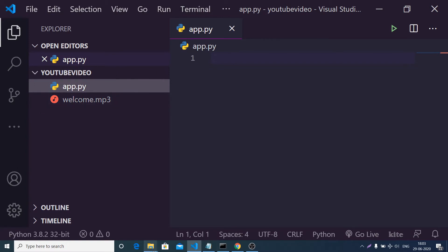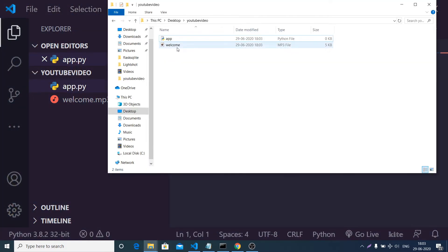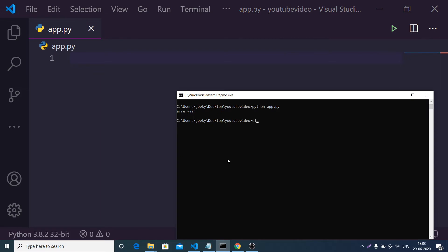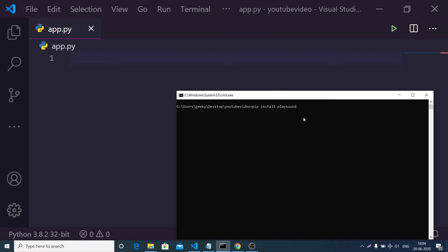First of all, we need to delete the existing mp3 file inside the directory. For building this application you will require three libraries: first is the GUI library which is Tkinter; second is gTTS, where we convert text to audio; and third is playsound, which plays the sound in the Python application. Just install them with pip — I have already done that.